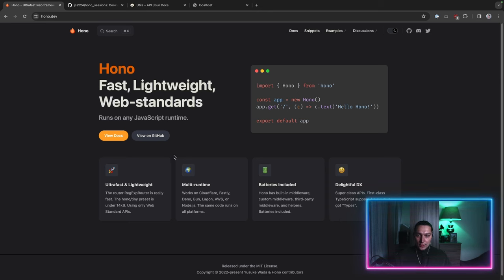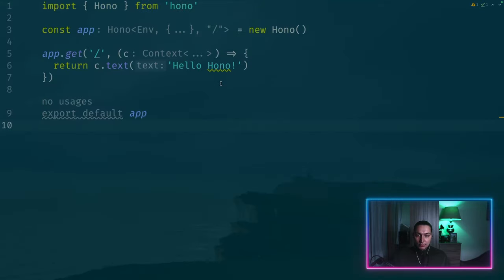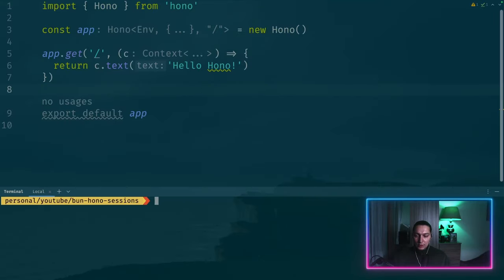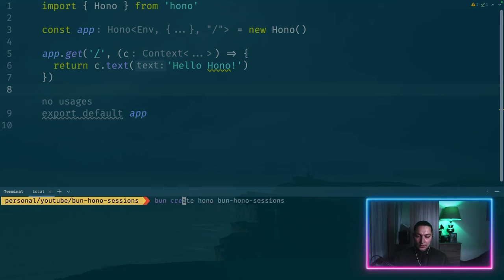So let's just go straight to the editor. I created a simple project. That's the kind of thing that you'll get by running something like bun create hono and then the project name at the end.